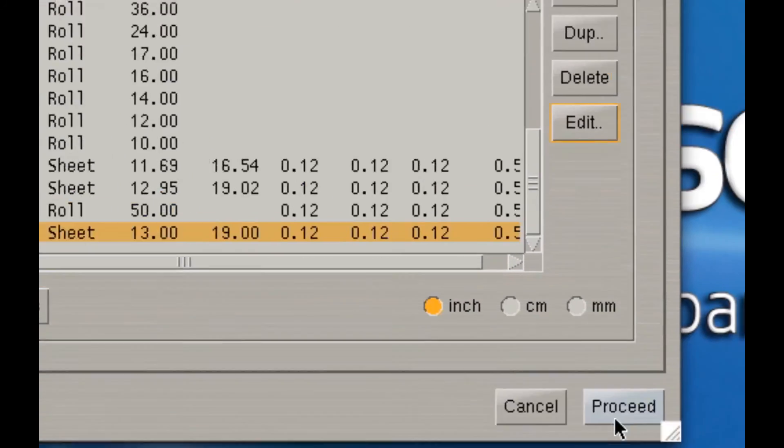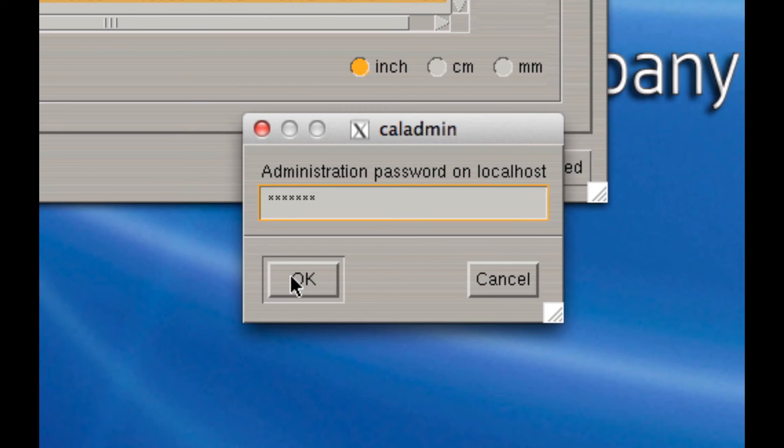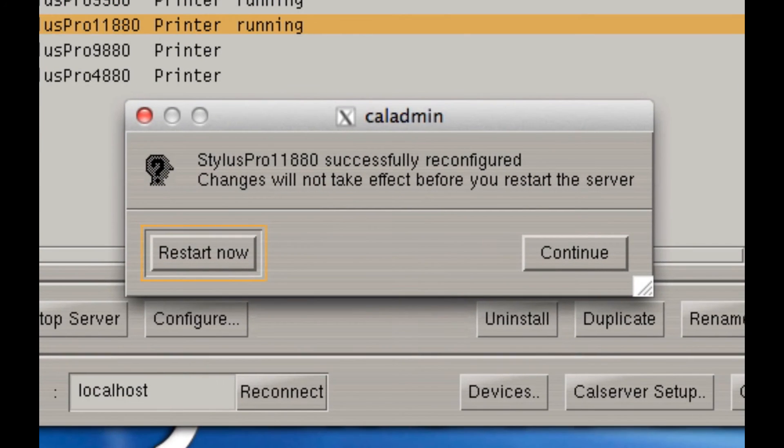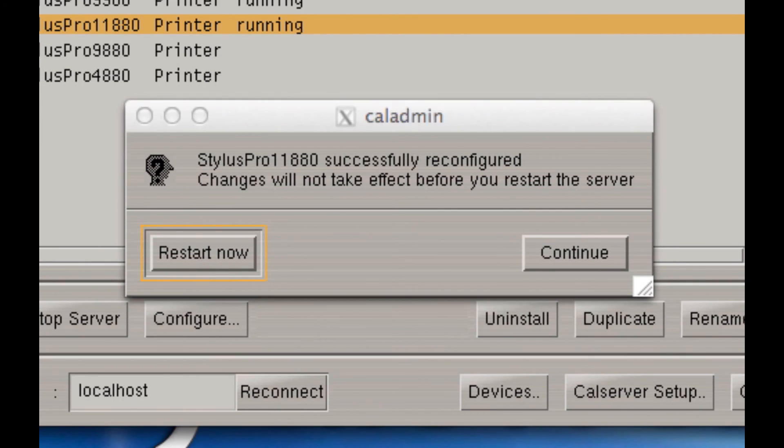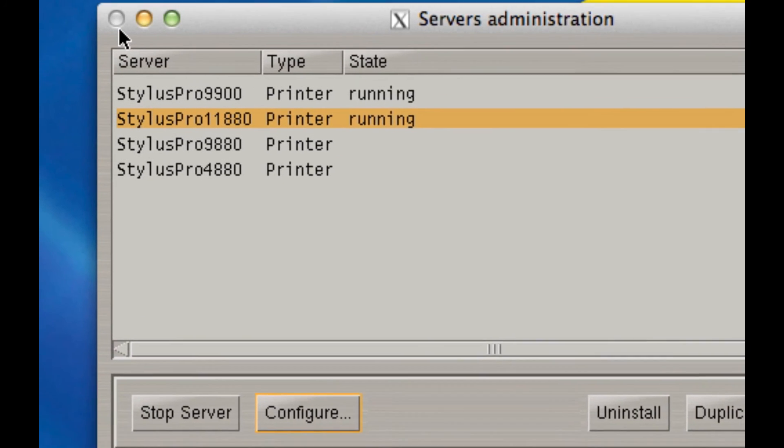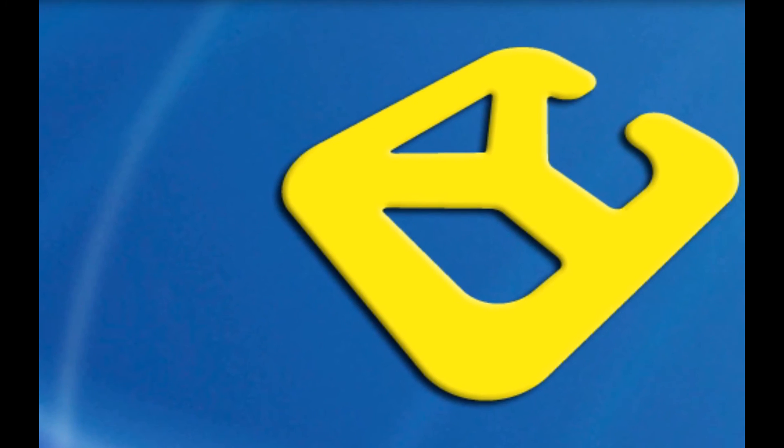Once you're done editing this, click on proceed and type in the password, which is usually Caldera by default. And click on OK. It'll insist that the server for the printer that you're creating a new page for be restarted. Click on restart now.